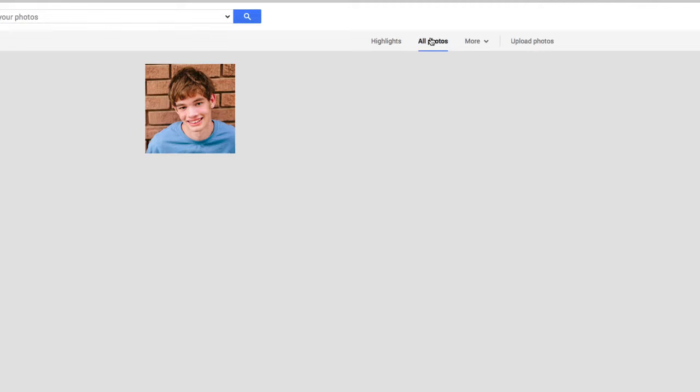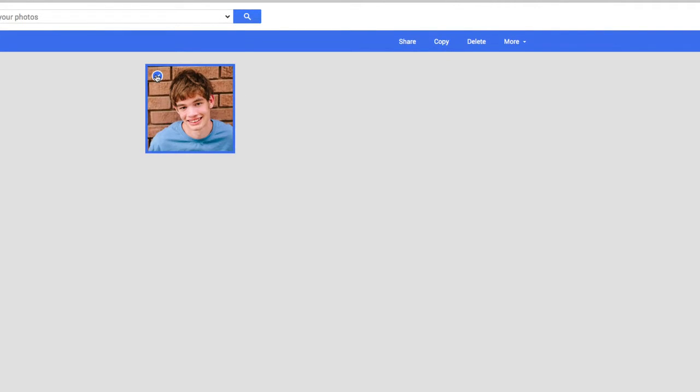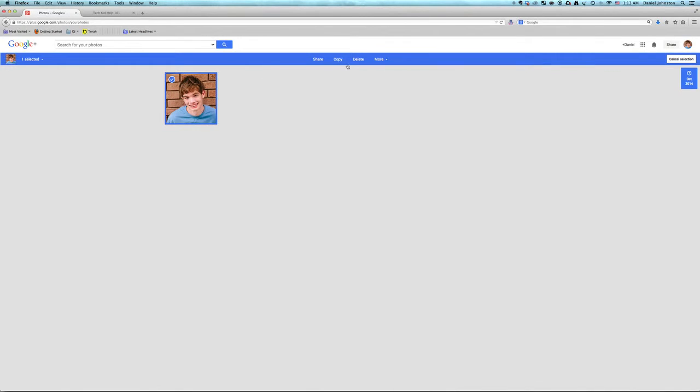Here's this photo of me. Of course, under all photos, you just press this check mark, and now you have up here you can do share, copy, delete, other stuff. Click delete.